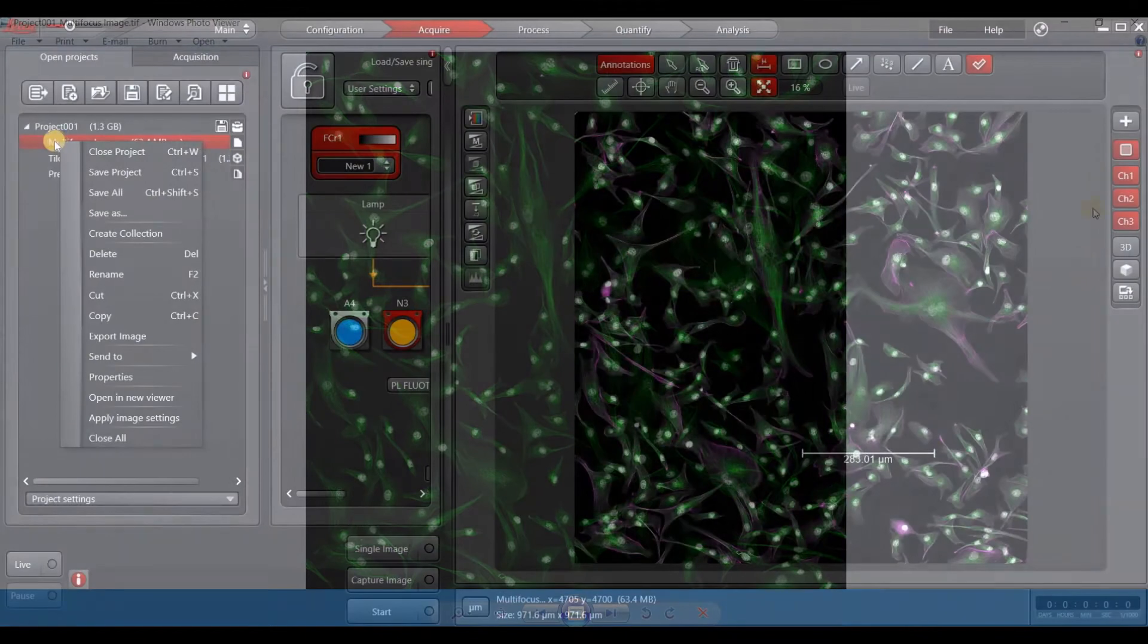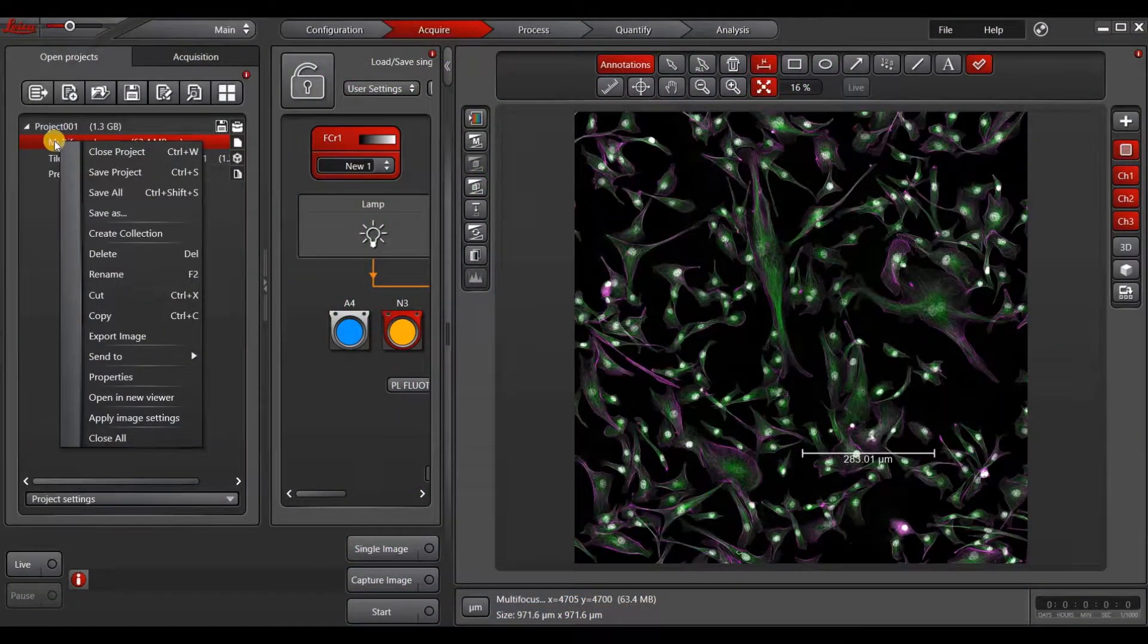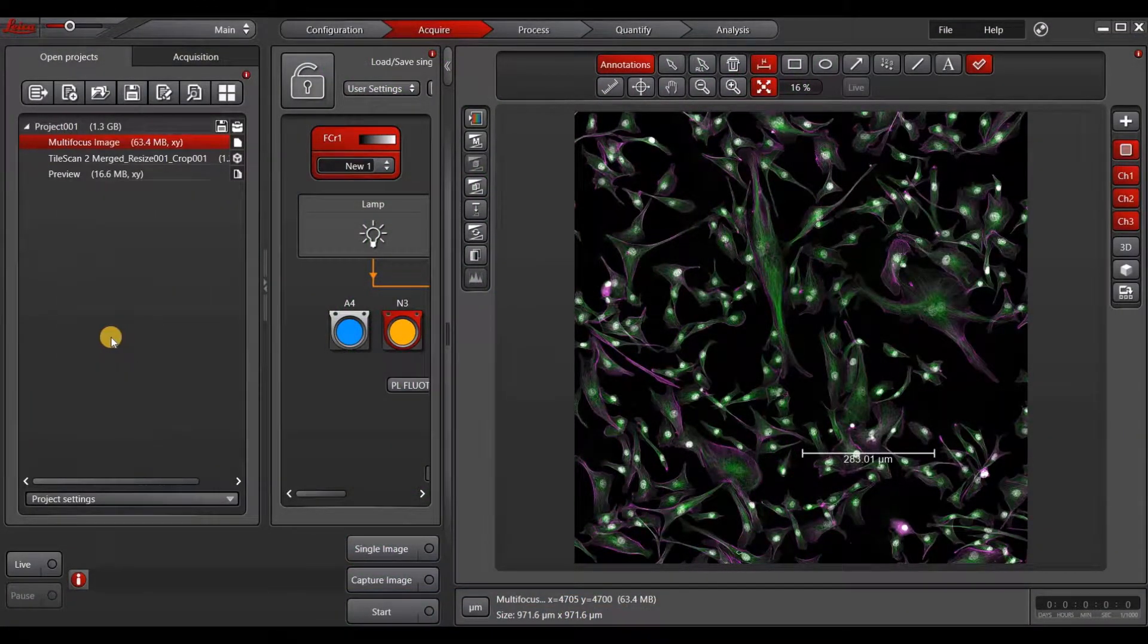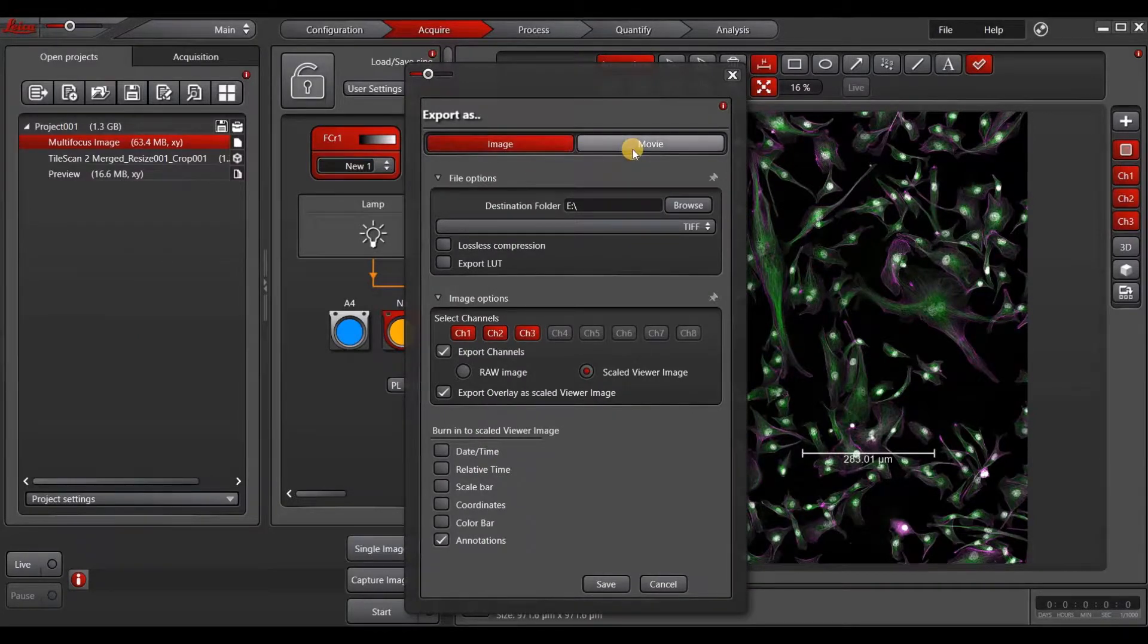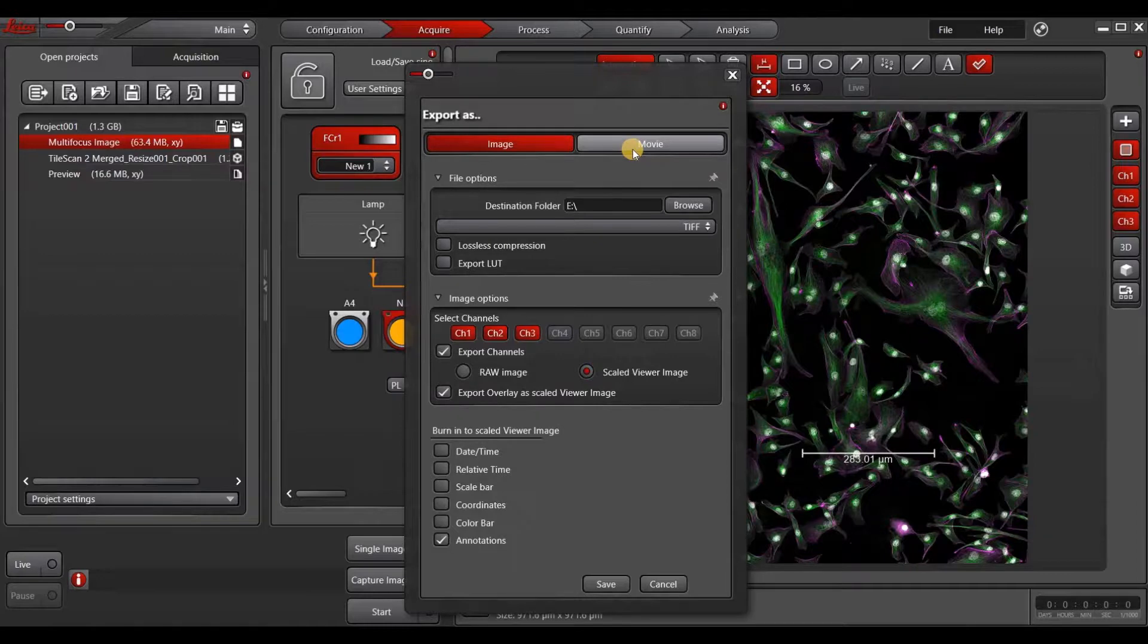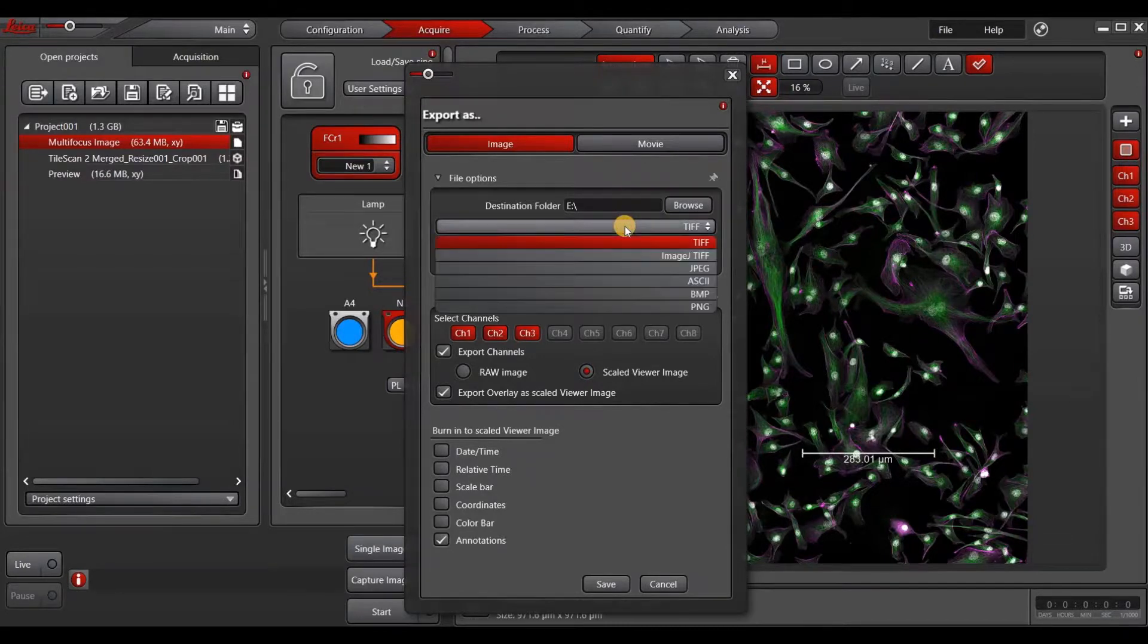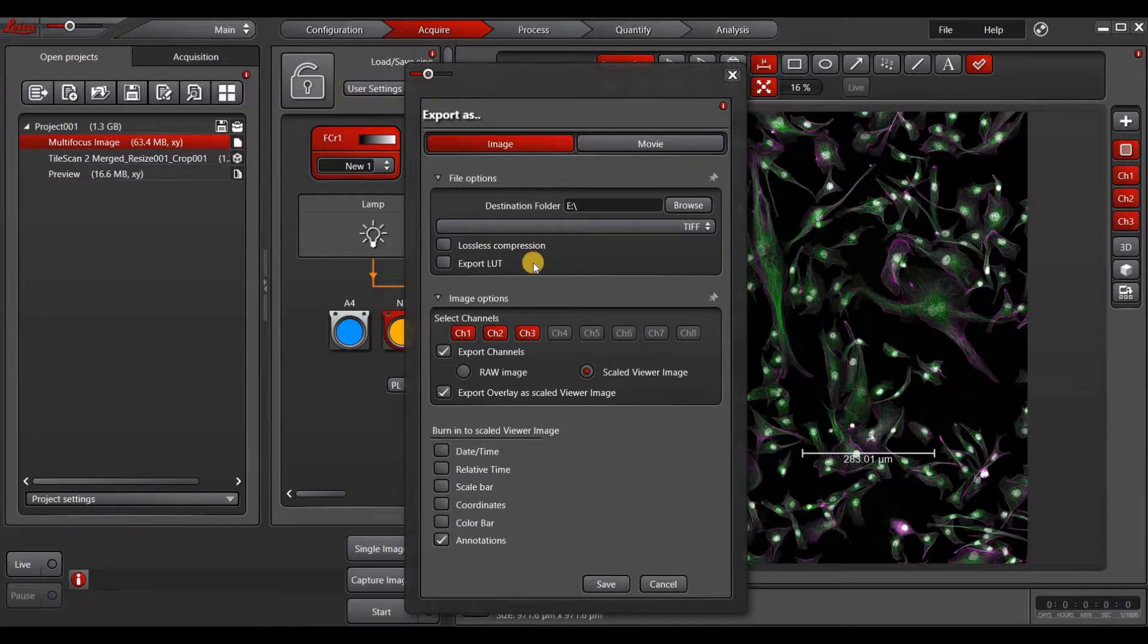The next level of complexity is to export from the Open Projects tab. Here you can see that the export window has two possibilities, images and movies. Let's discuss exporting images first. Again, you can choose which folder you want to export to and in which file format you would like to export. There are options to choose between compression and lookup table exporting.